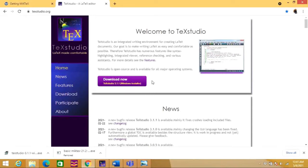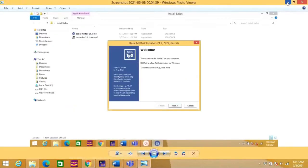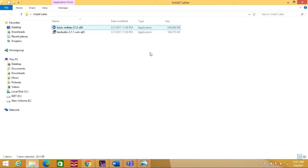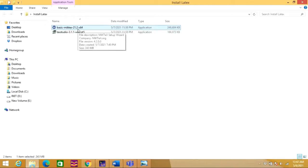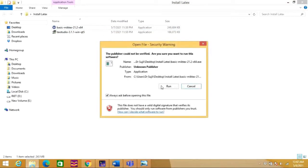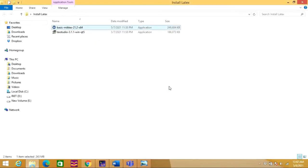So let's go to my desktop. Here we can see the two softwares that I have downloaded and saved here. First, we will see how we can install this software, MiKTeX. So just I am going to double click here and run this software.